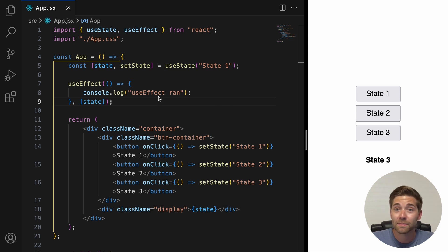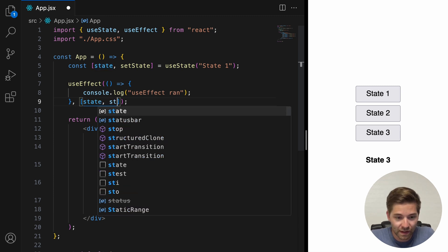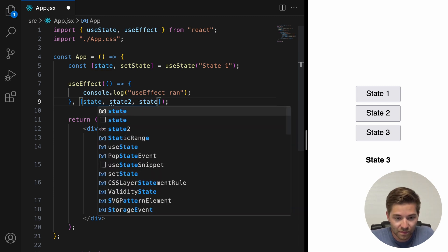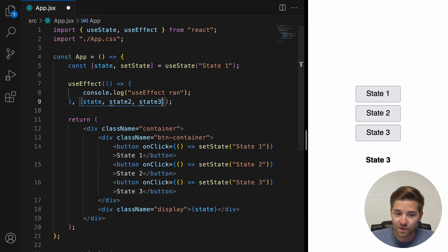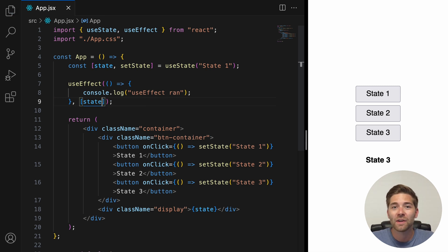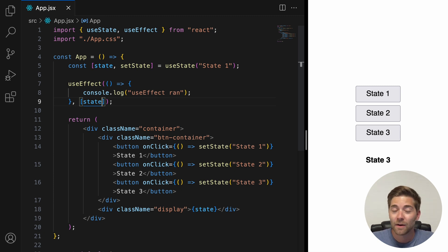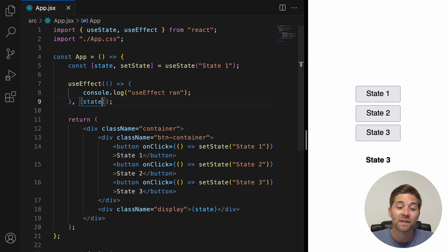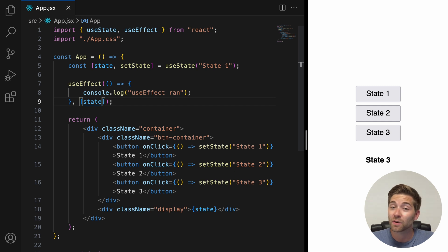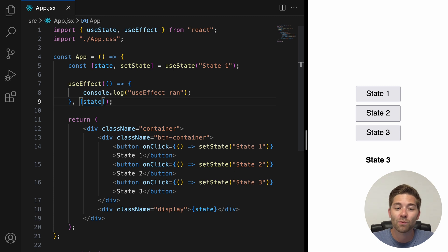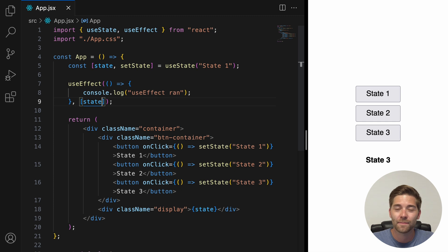You can also add multiple dependencies. Basically, every reactive value that is used inside the useEffect hook must be declared as a dependency. Reactive values include props and all variables and functions that are declared directly inside of your component. If a value is defined outside of a component, then it is fixed and it won't change when the app is running. So, React doesn't need you to add it to the dependency array.